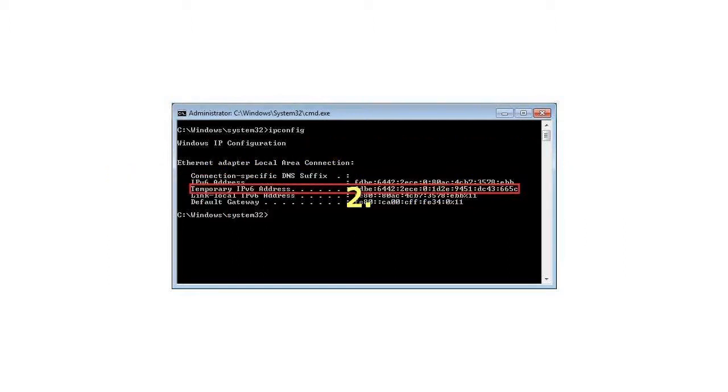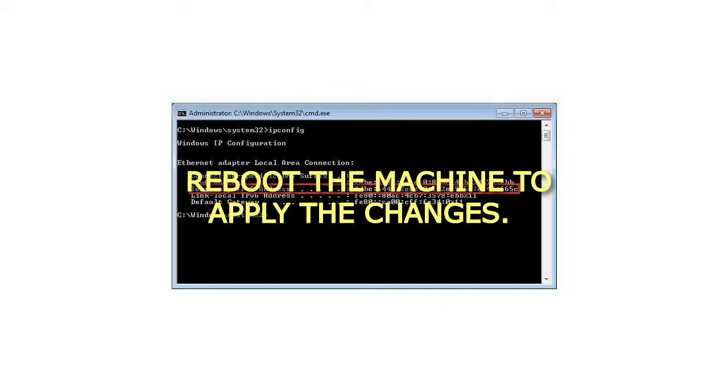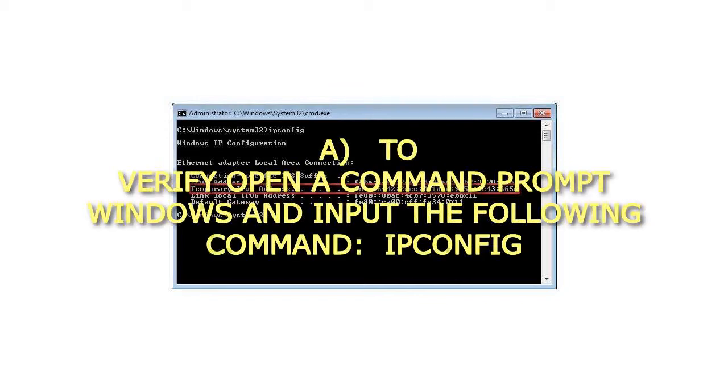Step 2: Reboot the machine to apply the changes. To verify, open a command prompt window and input the following command: ipconfig.